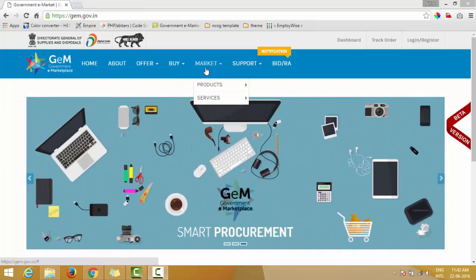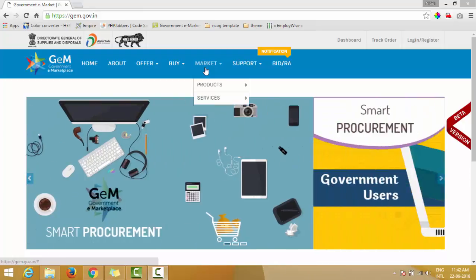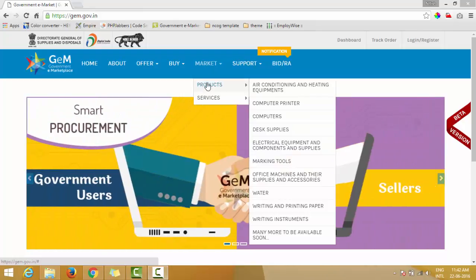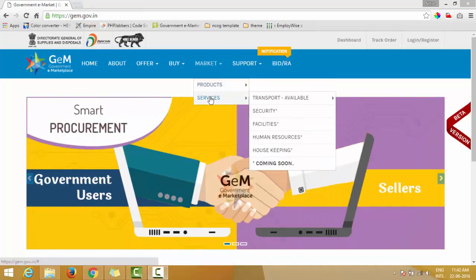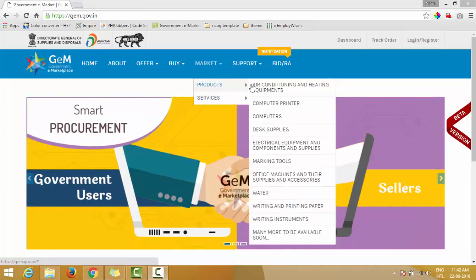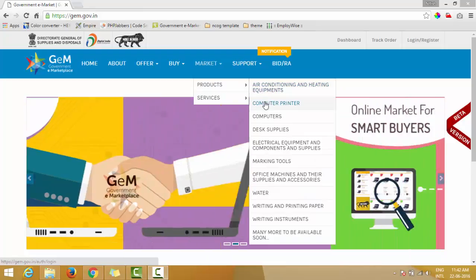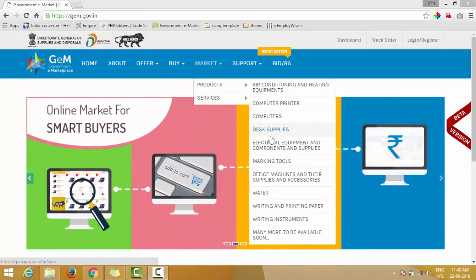The fifth option is Market. In the Market, a buyer can directly go and purchase any product and services based upon the classification and various categories.